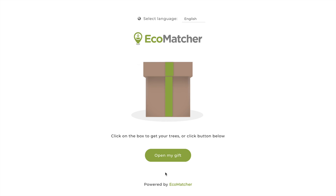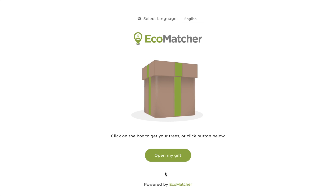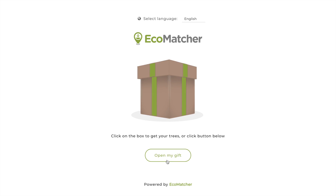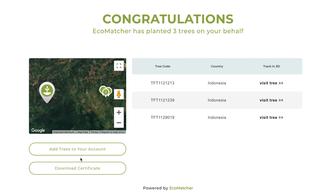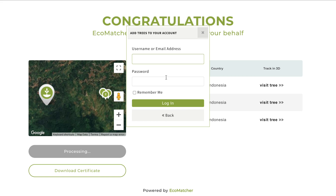In case you got multiple trees, you will see this page. Click Open My Gift. To register all your trees at once, click Add Trees to your account and follow the same instructions.